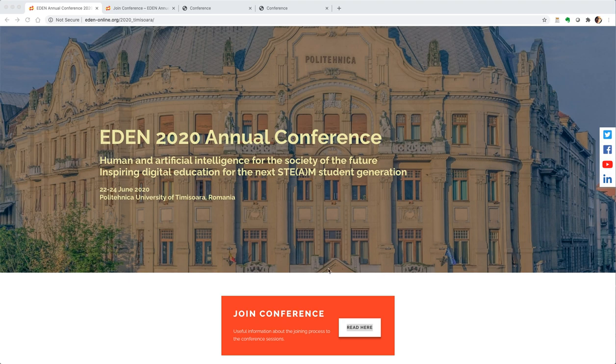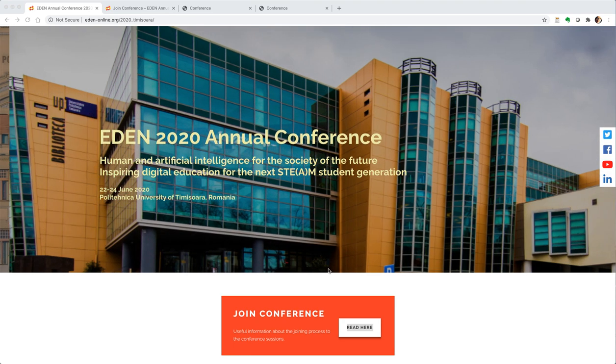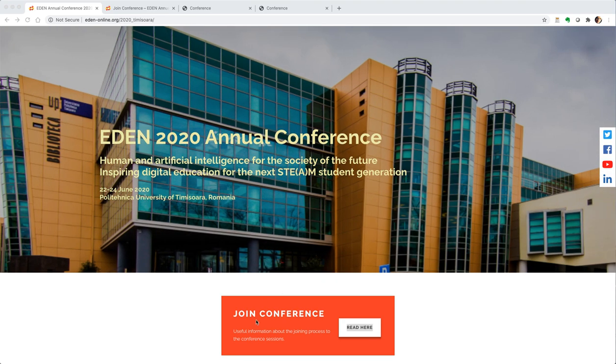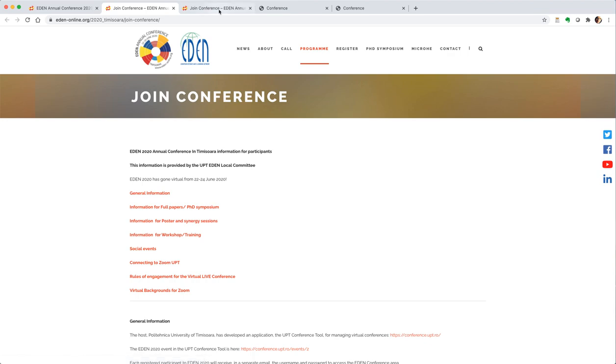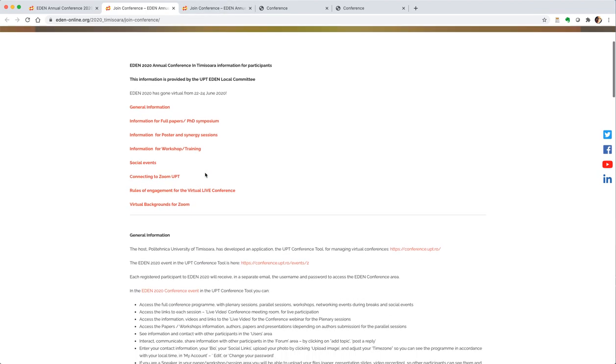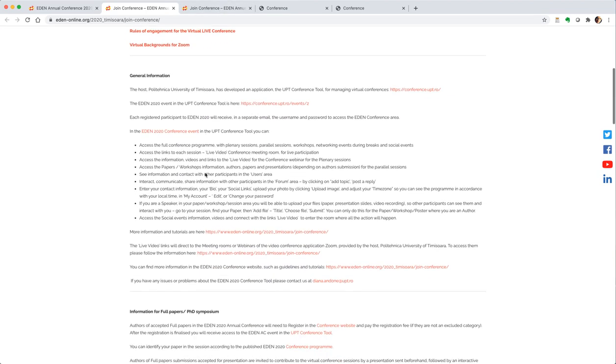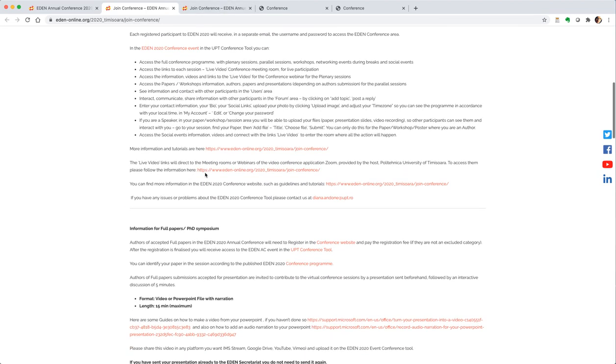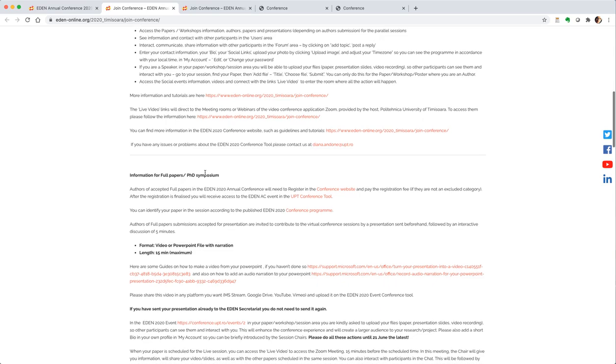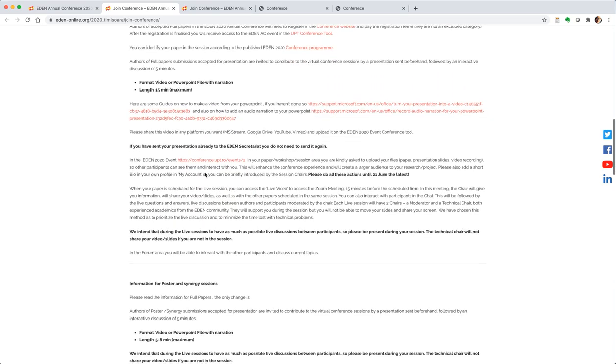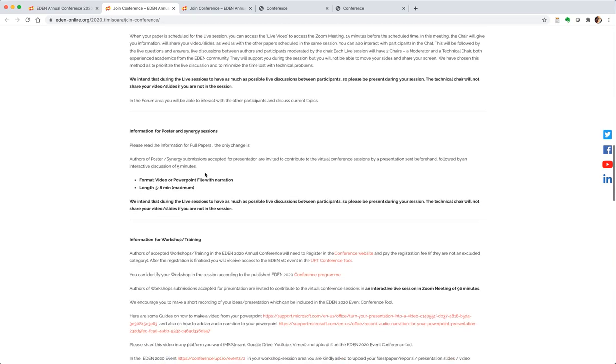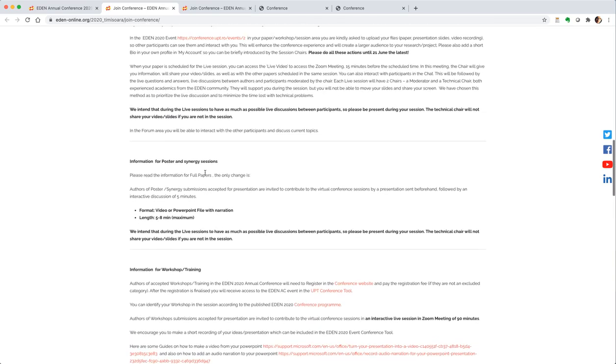Please go to the EDEN conference website where you will find information about joining the conference. If you click there, you will be able to read more information about how to join the conference, how to get your credentials, and how you will be presenting during the conference.